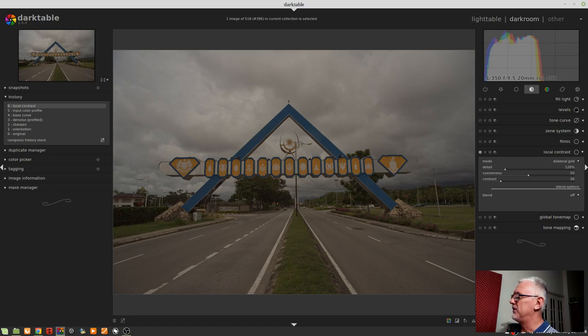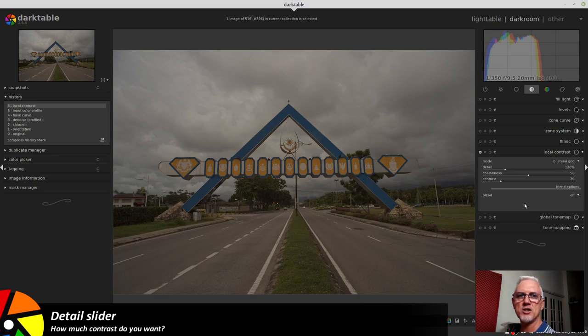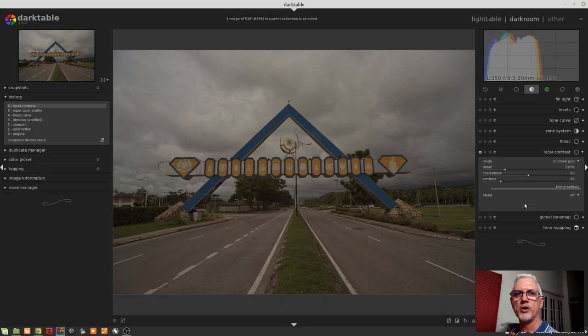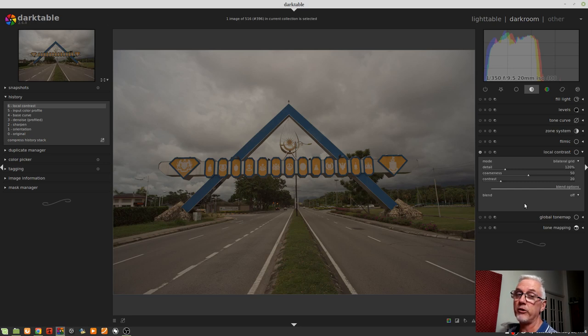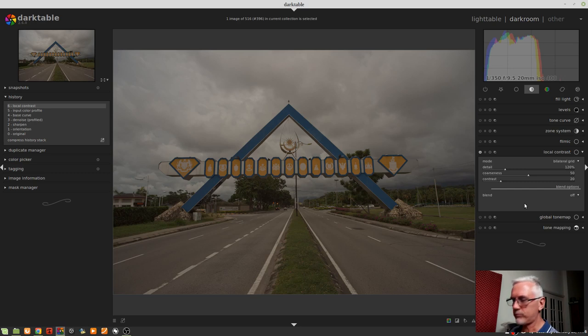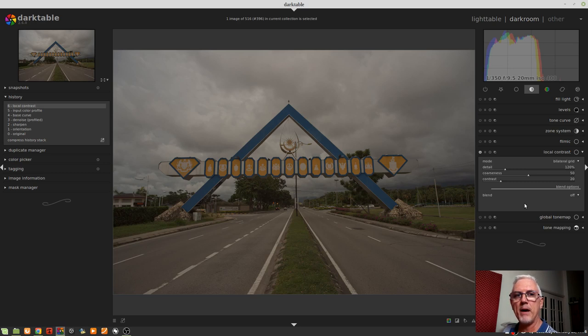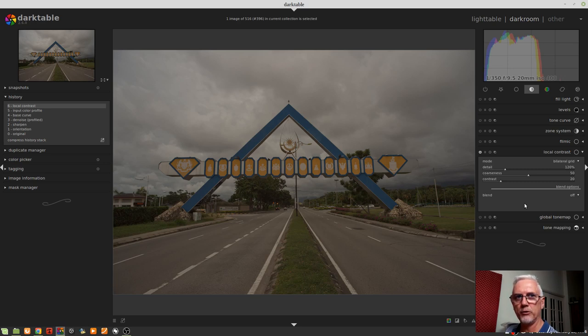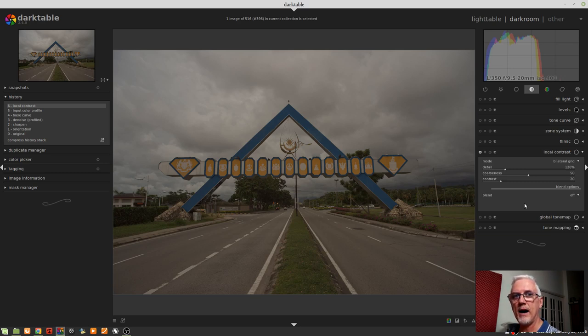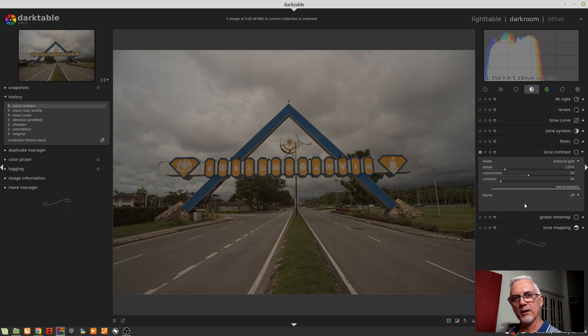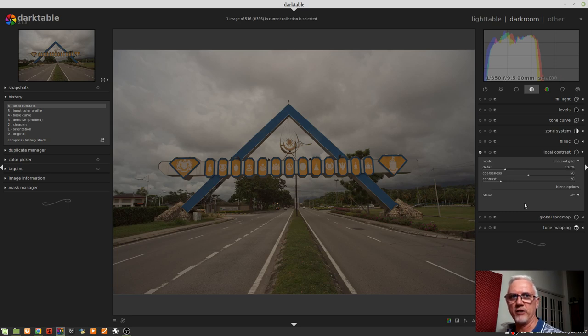Okay, so these three sliders. The Detail slider essentially is like an amount control. It's how much contrast do you want to apply to the mid-tone values of your image. Because essentially, the clarity slider in Lightroom and the local contrast module in Darktable do just that. They allow you to control or introduce and control the amount of contrast applied just to the mid-tones of your image. So it leaves the highlights and the shadows unaffected and just creates an S-curve that affects mid-tones only. So the Detail value is essentially like an amount control. How much contrast do you want to apply to the mid-tones?